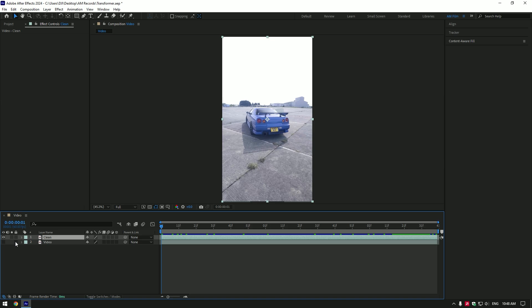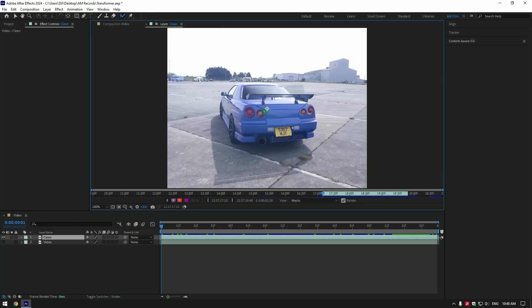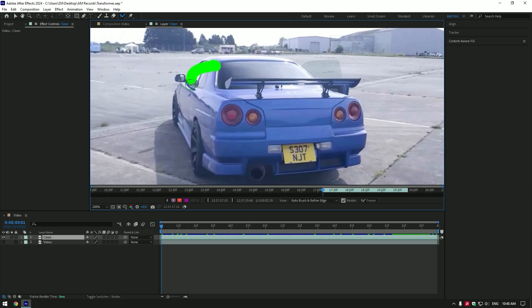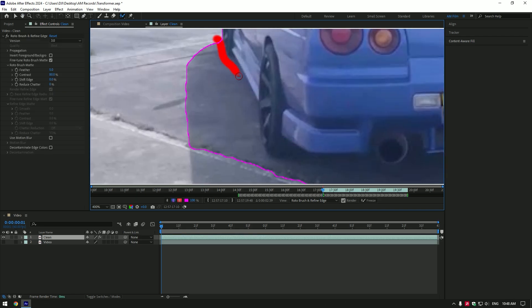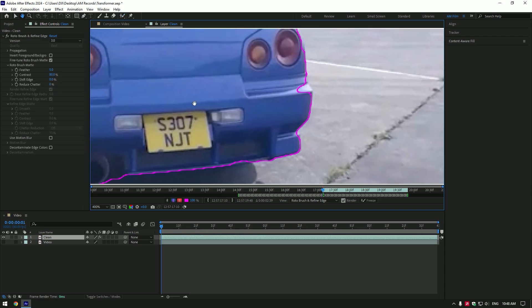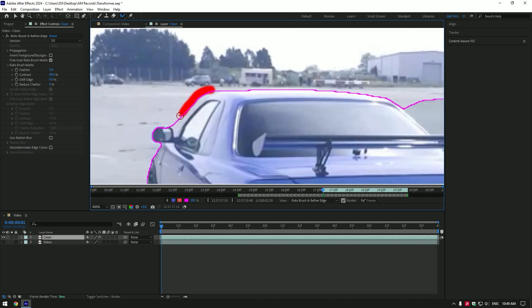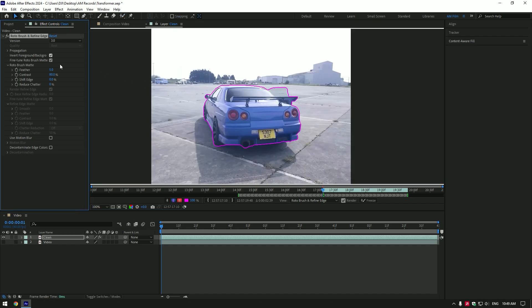Grab the roto brush tool and double click on the clean layer. I prefer and recommend to mask using roto brush, or you can use masking tools as well, it's up to you. Make a selection of the car. Don't worry if it won't be perfect. Once you are done with selection, click on invert foreground, then click on freeze button.